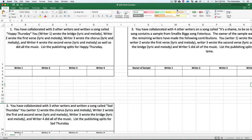Before leaving the room, make sure you fill out a split sheet. Let's get into some examples of how a split sheet works — three examples total. In the first example, you've collaborated with three other writers on a song called 'Happy Thursday.' Writer one wrote the bridge lyrics and melody, writer two wrote the first verse lyrics and melody, writer three wrote the chorus lyrics and melody, and writer four wrote the second verse lyrics and melody and also did all the music composing.